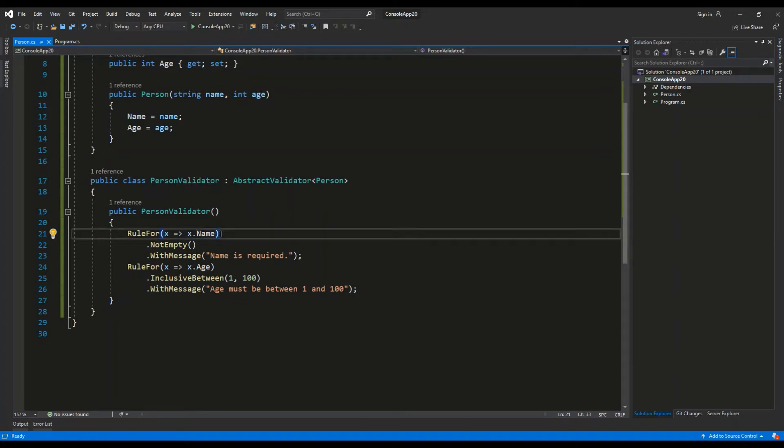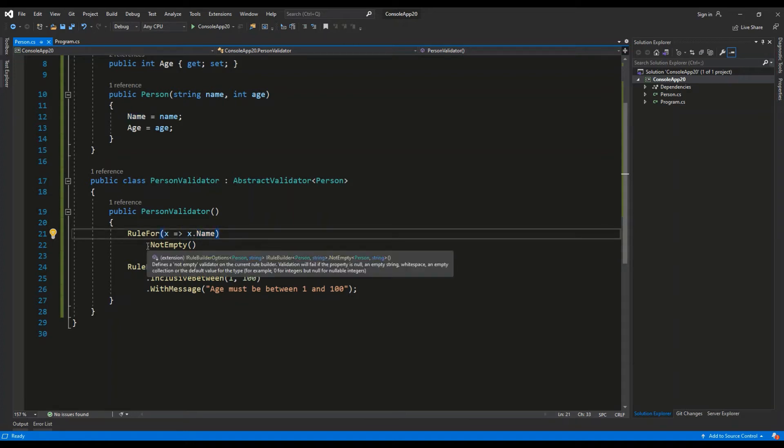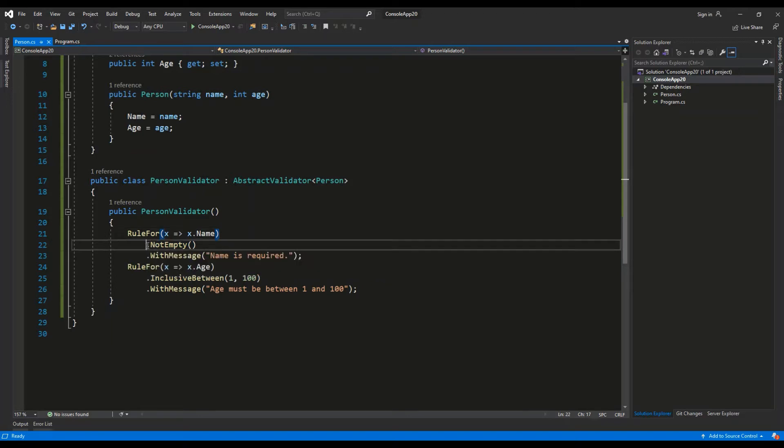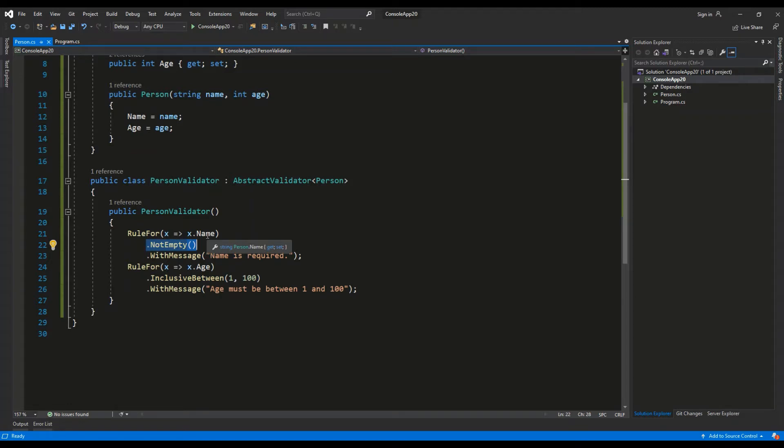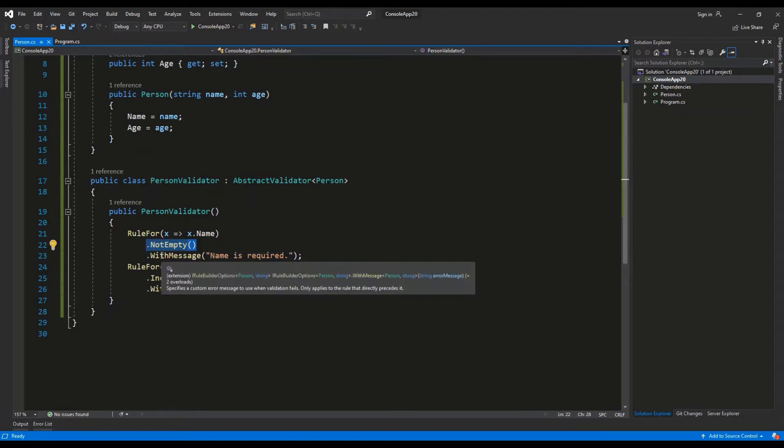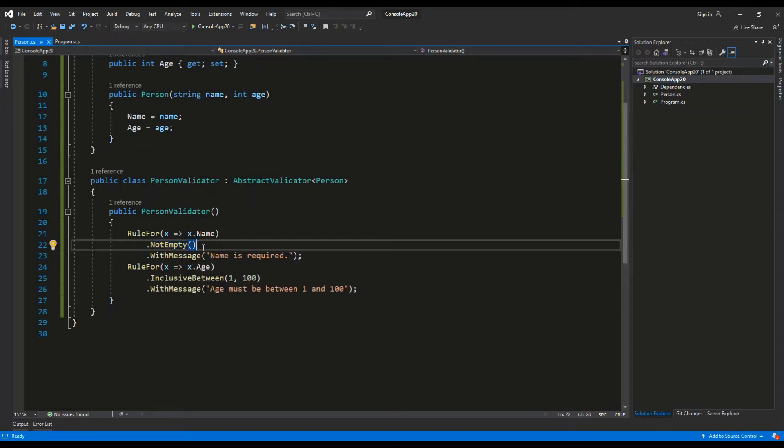So we're not allowing empty values. The string Name cannot be null, it cannot be empty, and if it is empty we're going to display a message 'Name is required'.